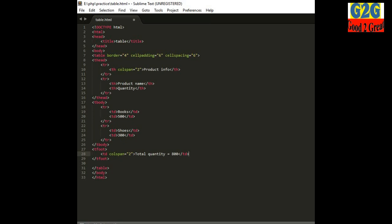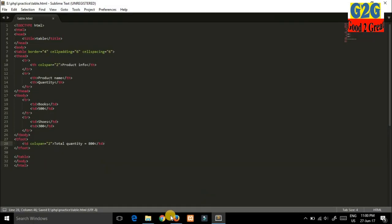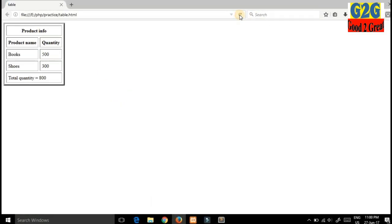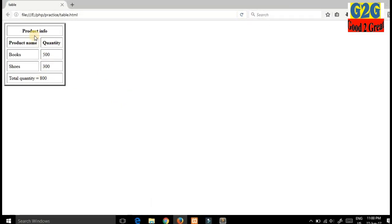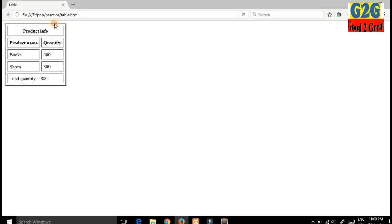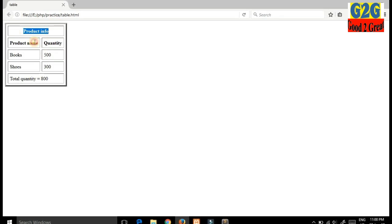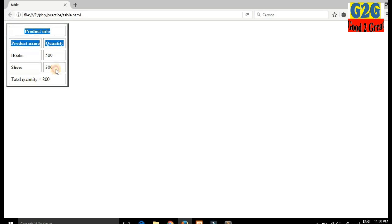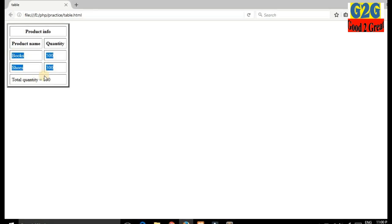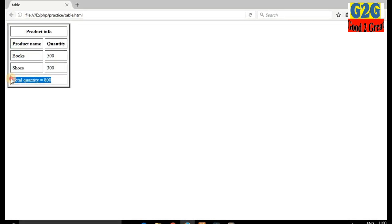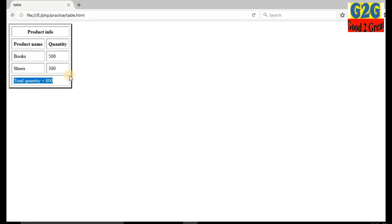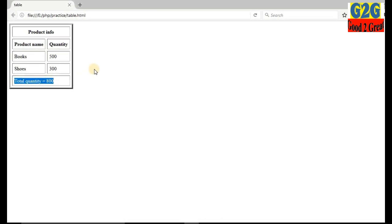Now save the file and see how it looks in the browser. This is the heading portion — this part is the heading, this part is the body, and this part is the foot. That's it for this video, thank you for watching.